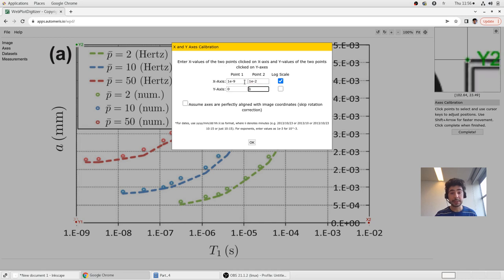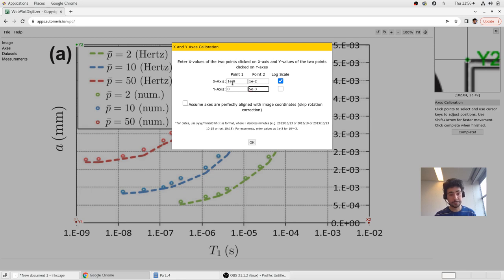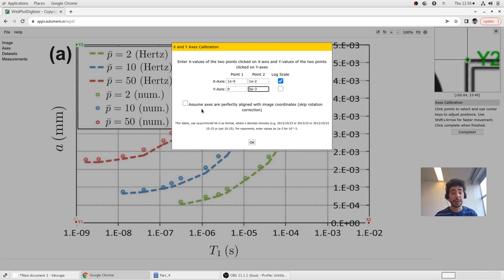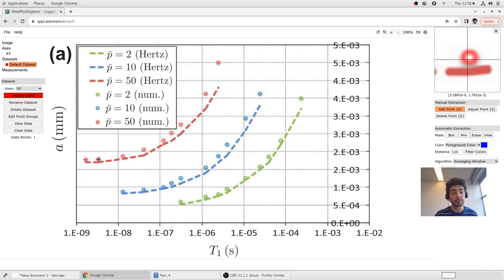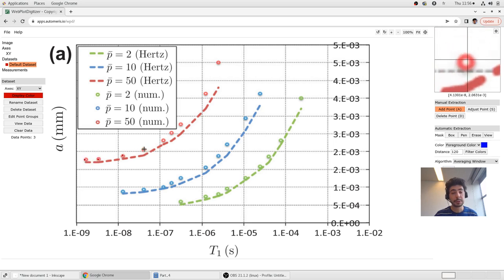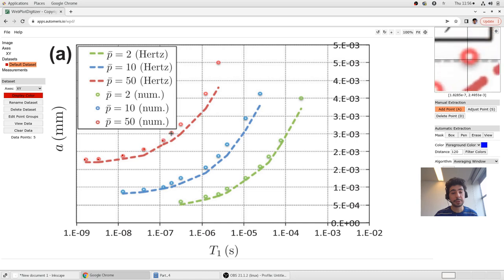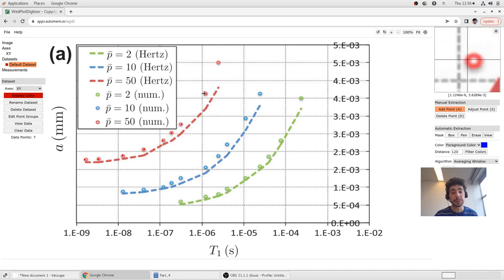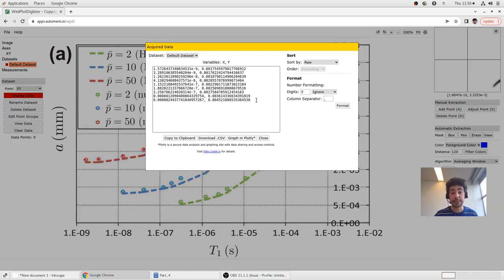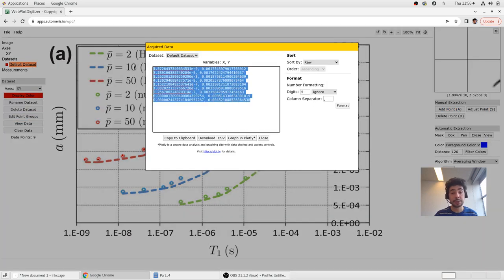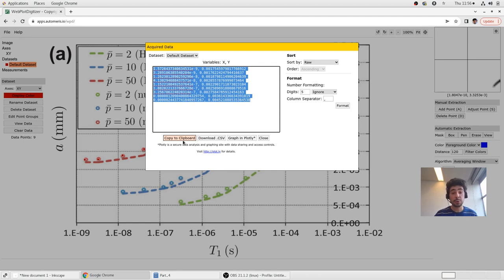And on Y axis it goes up to 5 times 10 to the minus 3. We can assume that perfectly line. Not automatically rotate again. And now if you click on data points, I am not very careful here but just to... And now this data could be viewed, could be copied to clipboard.